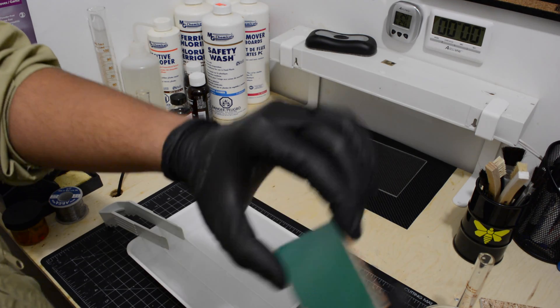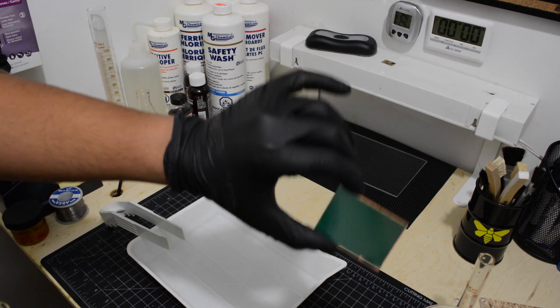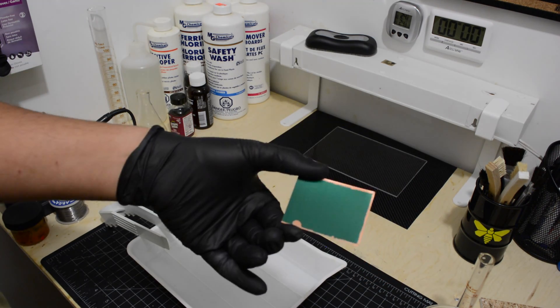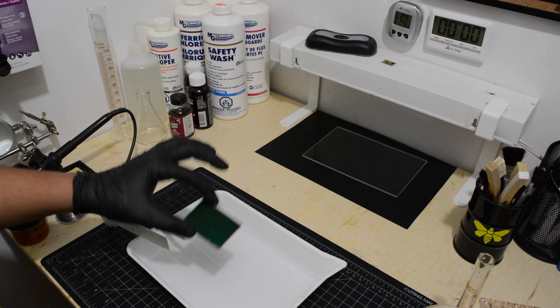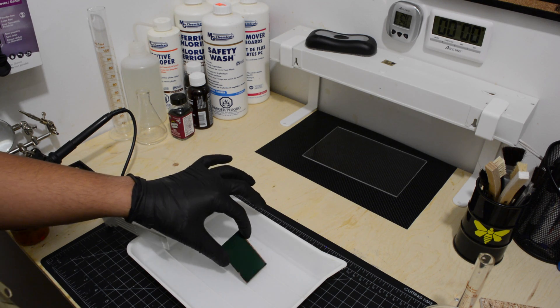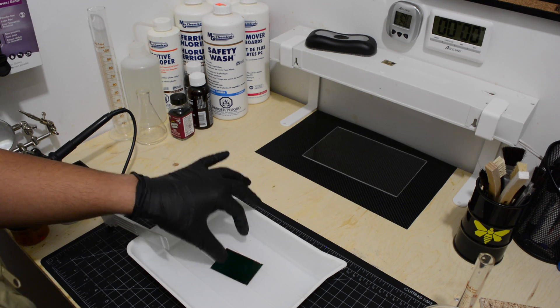Gently shake the tray and flip the board so both sides get similar exposure to the chemicals.